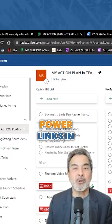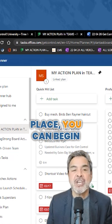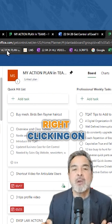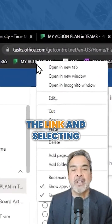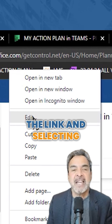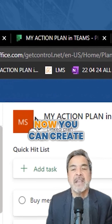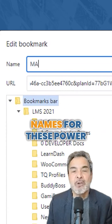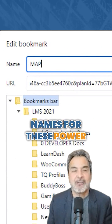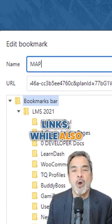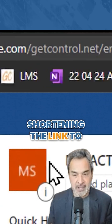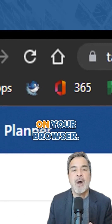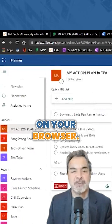Once you have some power links in place, you can begin to rename them by right-clicking on the link and selecting Edit. You can create better, more clear names for these power links while also shortening the link to allow you to fit five or six times more of them on your browser.